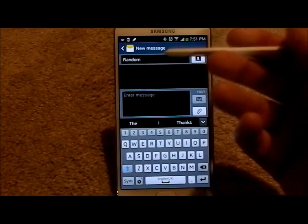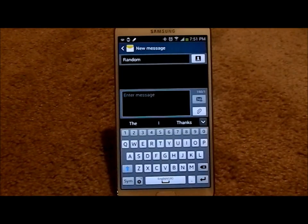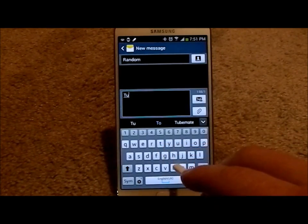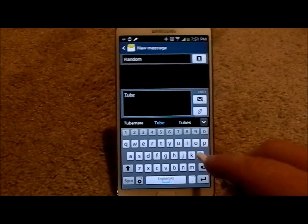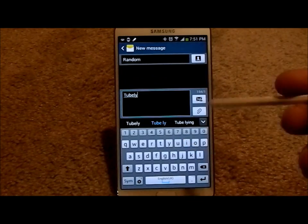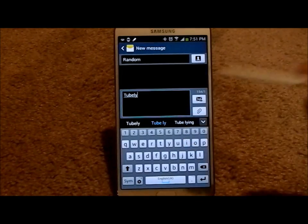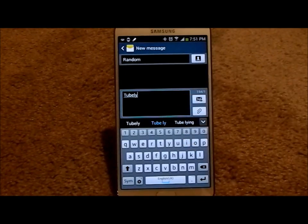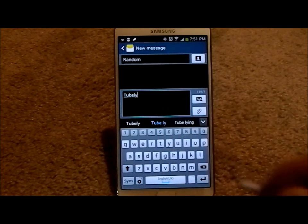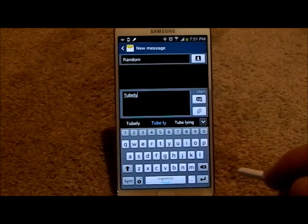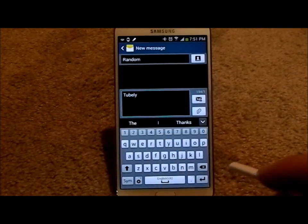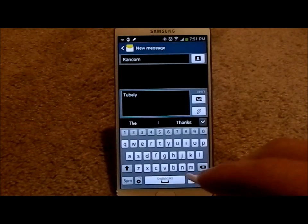Let's say that you're texting your buddy named Random, and there is a word that you wanted to use. Let's say some random word that's not even a real word — tubely, or tubely, whatever. Basically, this is something that is not saved in your keyboard memory. So what you can do is click on that word so it can actually be used in this sentence.